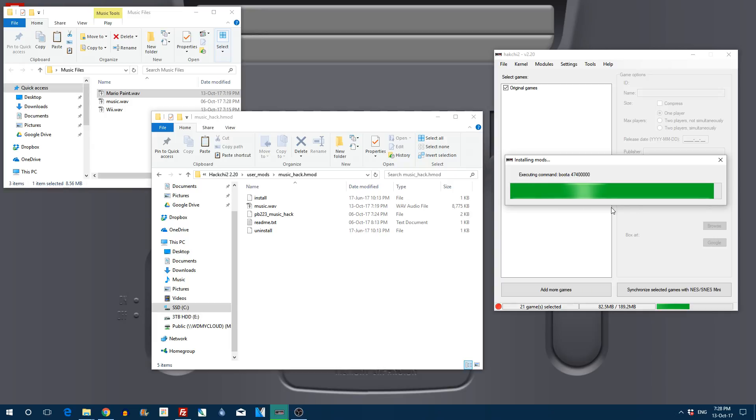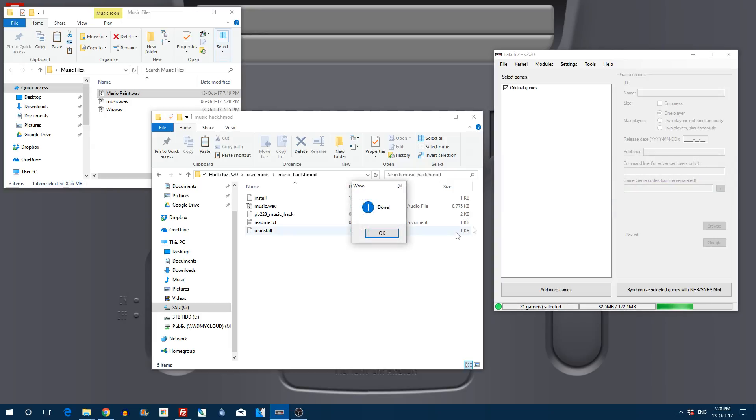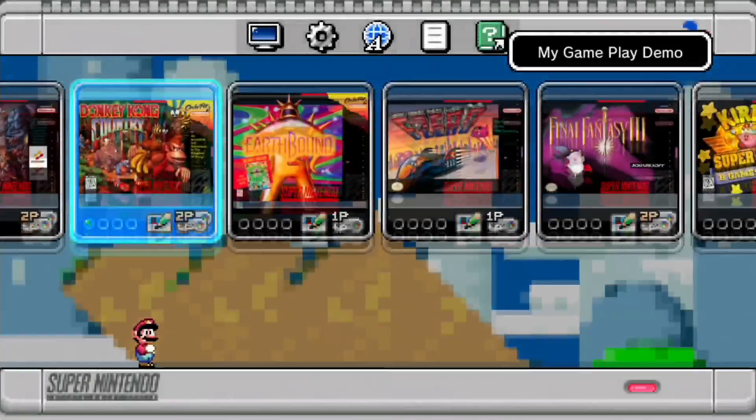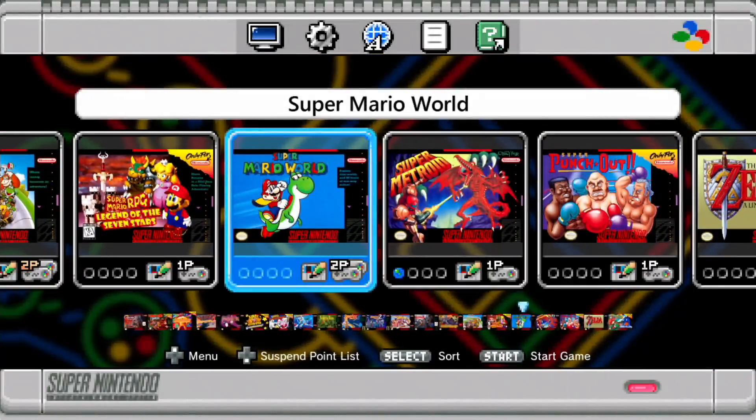So once that has completed we will head back over to our SNES Mini. Click done. Then we can switch our SNES Mini on and go and have a look. Have a listen should I say. There you go.